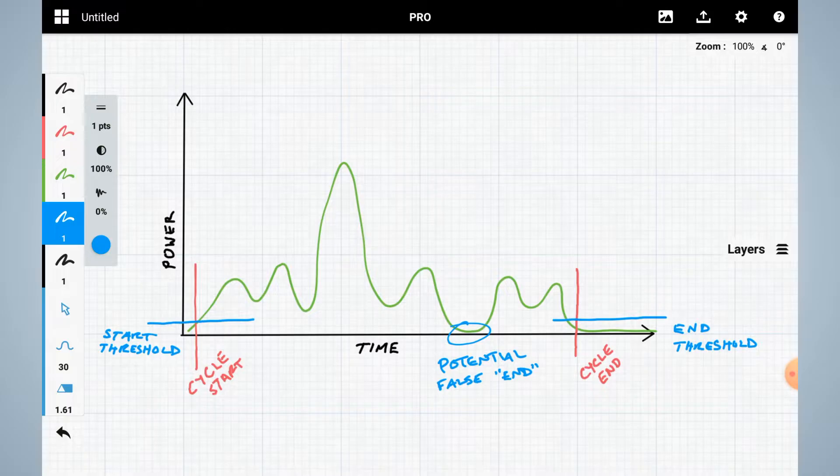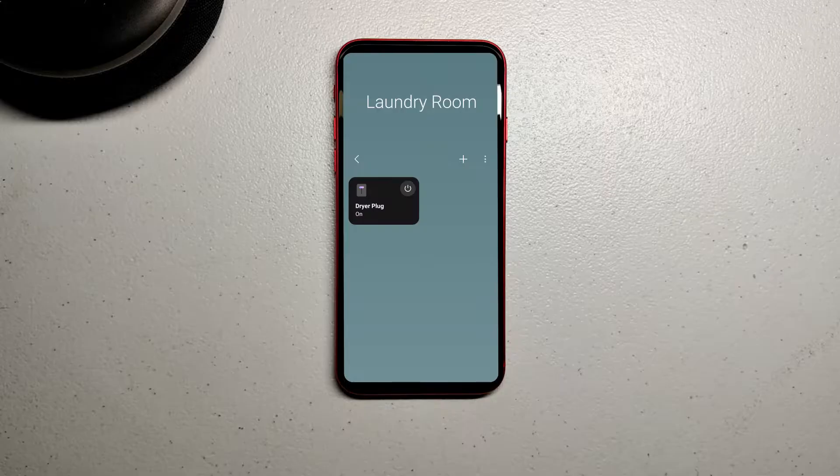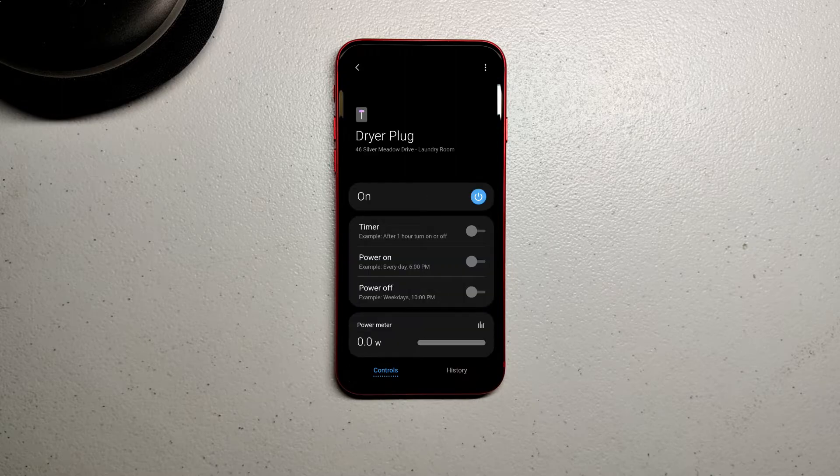You may find that the power draw may drop to zero or close to it several times during the cycle. So you also have to decide a dwell time. In other words, how long should the power stay below that level? This way you don't get alerts telling you the cycle is done when it's not. To get this history, monitor the appliance's power draw for a cycle or two.